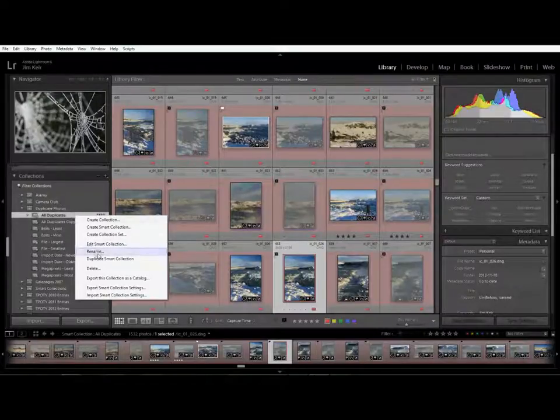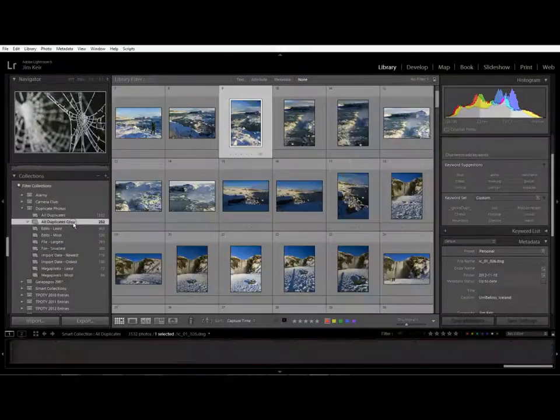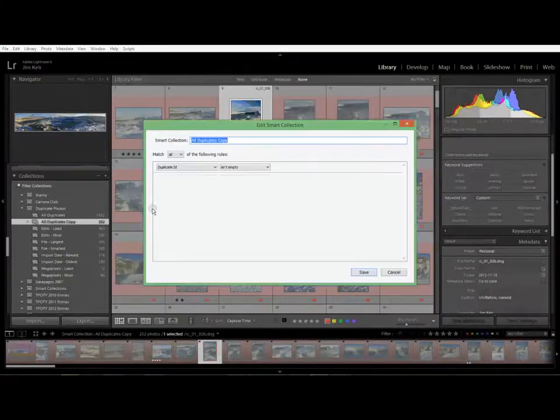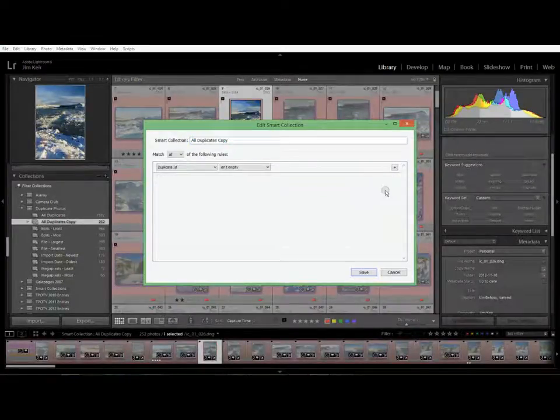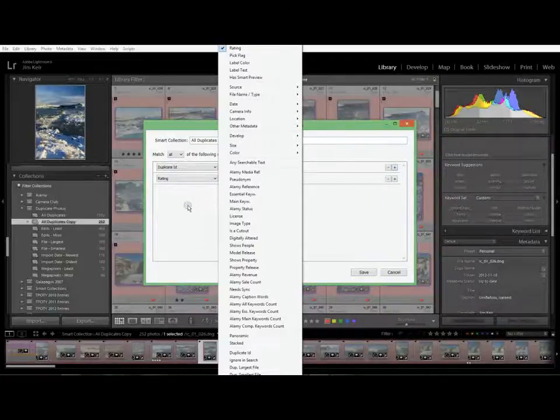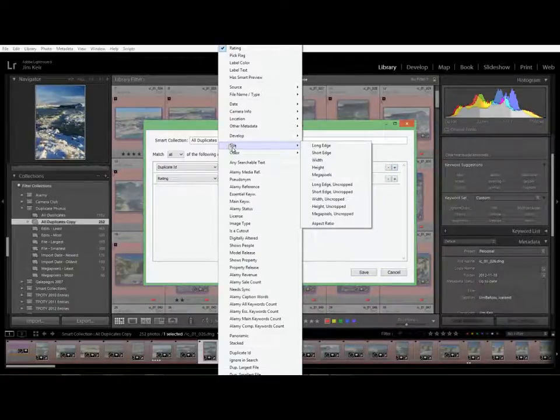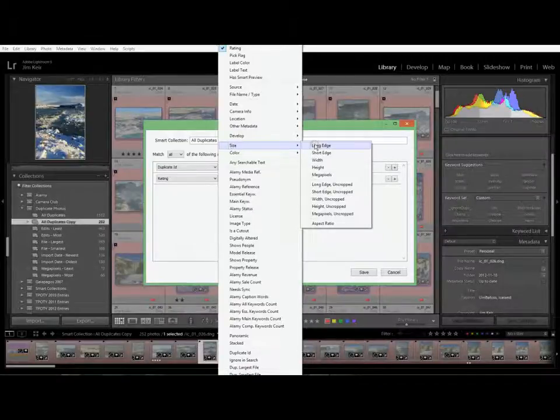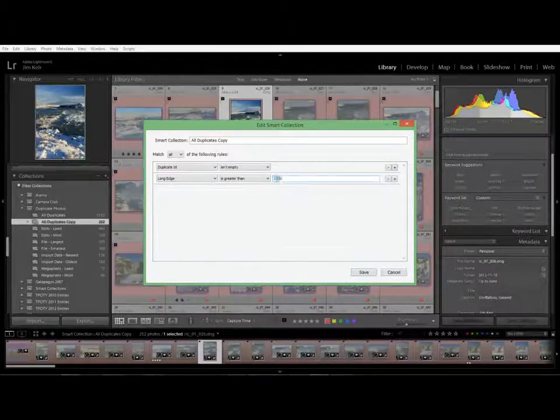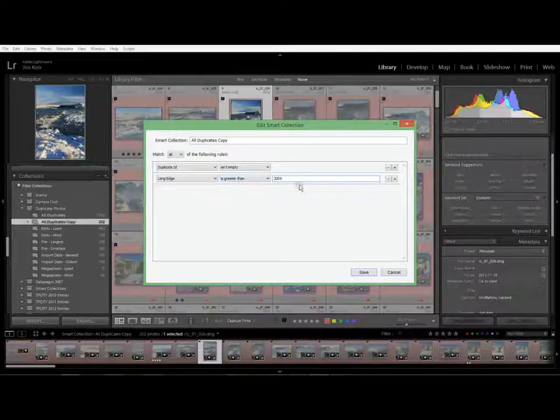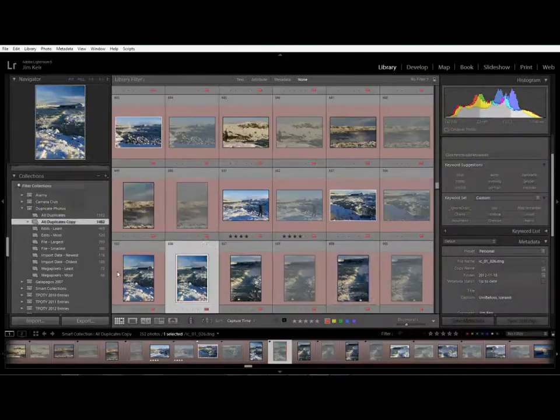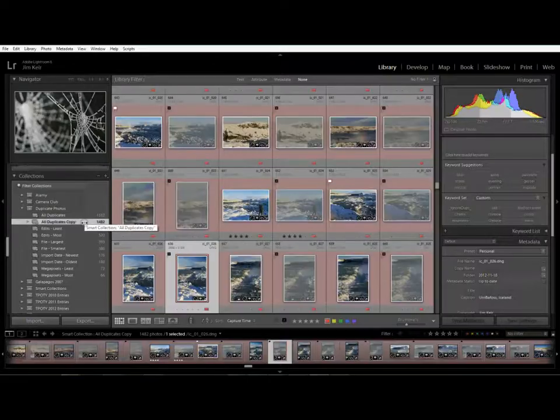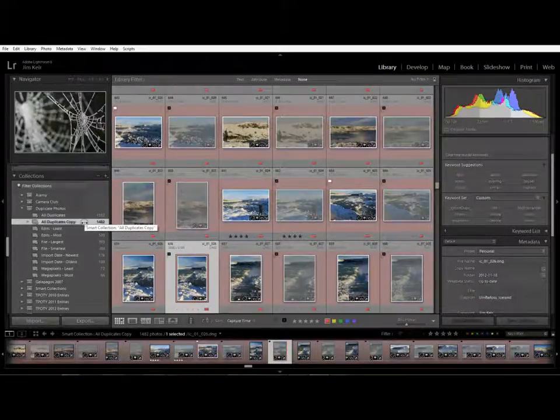Right click on there, duplicate it. We'll already have a duplicate here so let's edit that. I want to get rid of the folder and I want to say okay I'm only going to get rid of duplicate photos with a long edge of a greater than 2,000 pixels. Whatever rule you want to do you can create a smart collection that will do that.